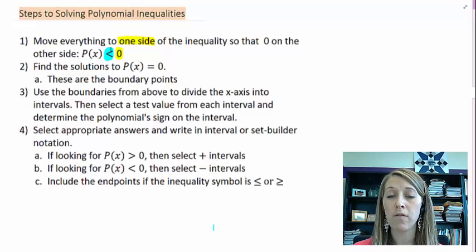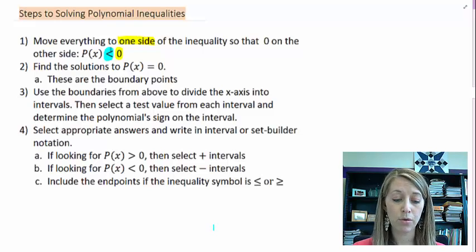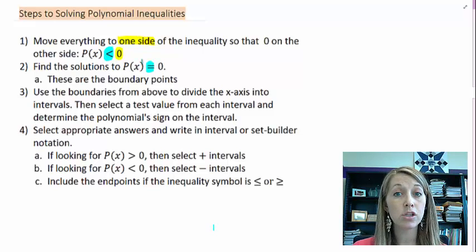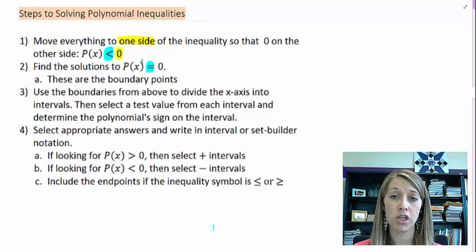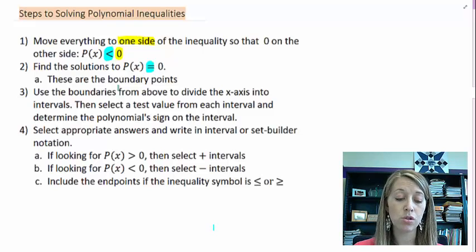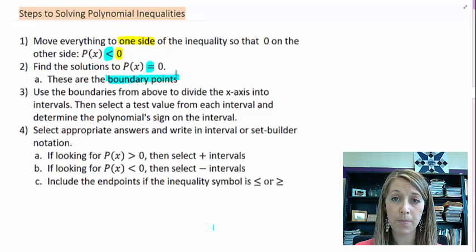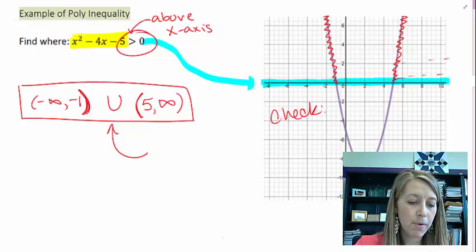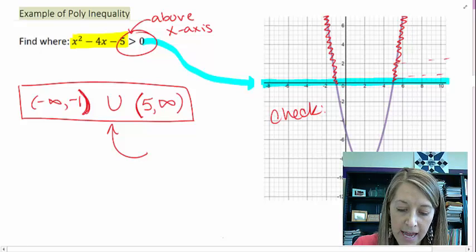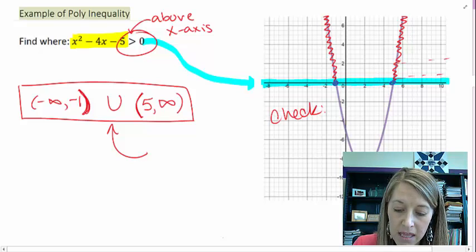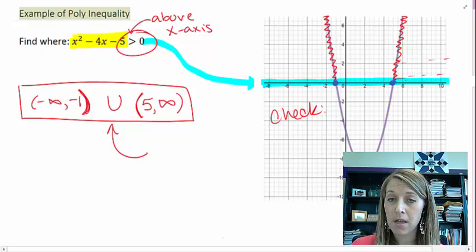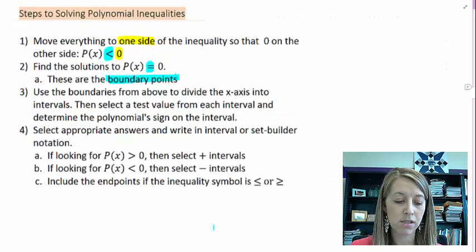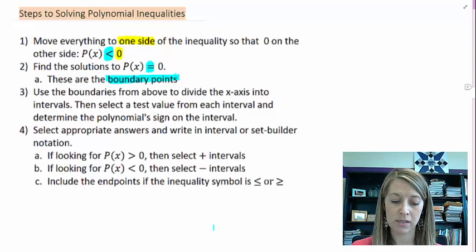We set it up just like solving equations, and then in step two we actually treat it as an equation — we change the inequality into an equal sign just for this step. We find those solutions, and they give us our boundary points. Going back to the previous example, the graph switches between above and below the x-axis at the x-intercepts. So step two identifies our x-intercepts as boundary points.